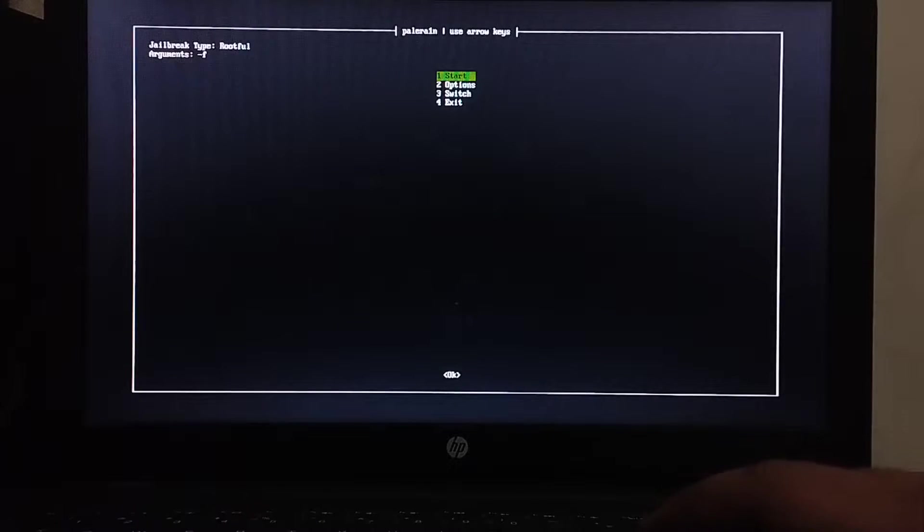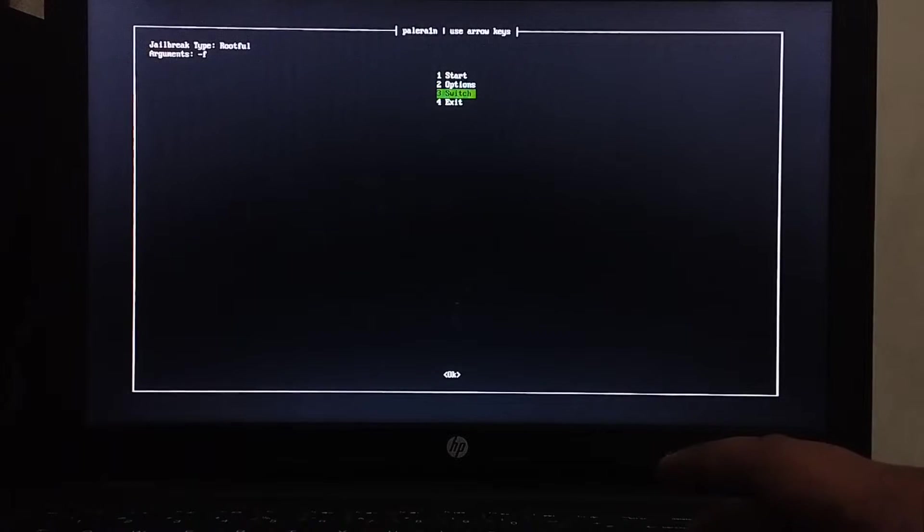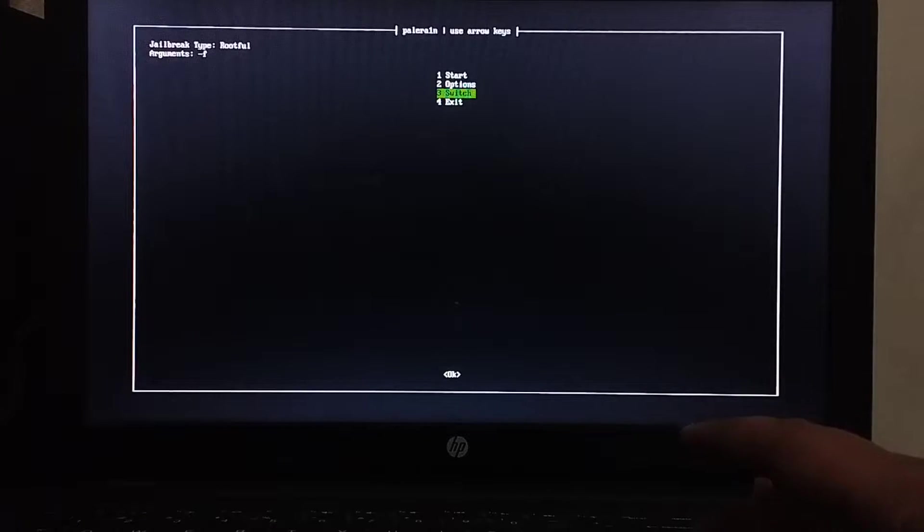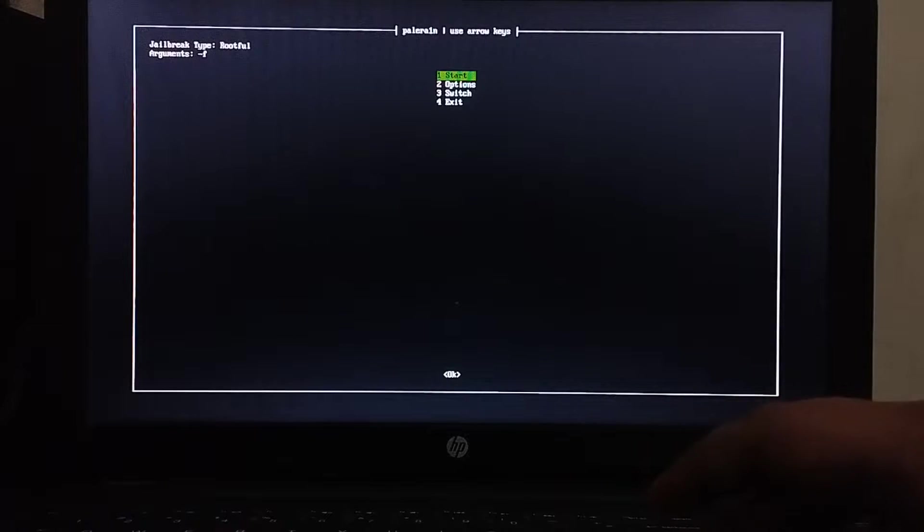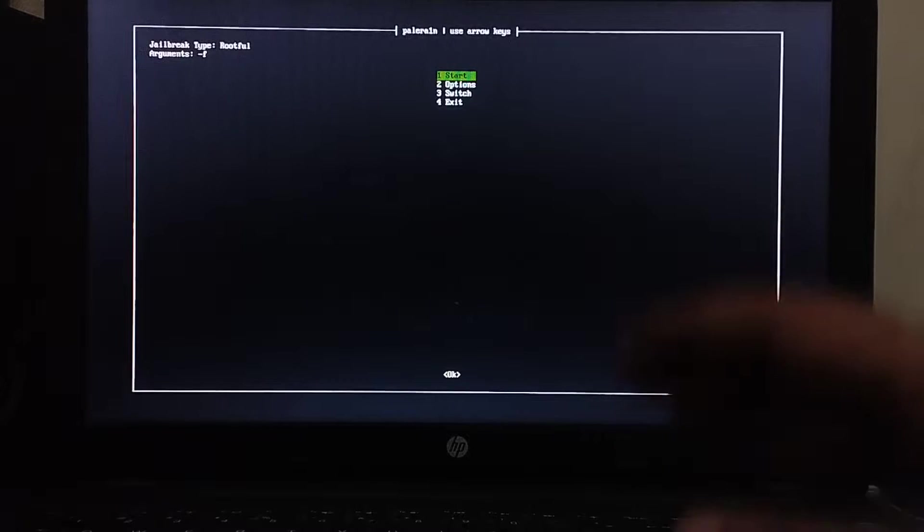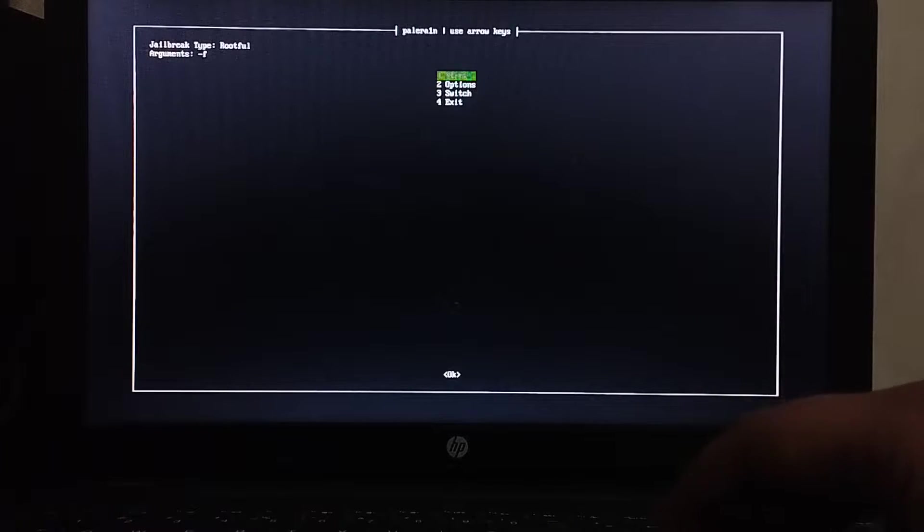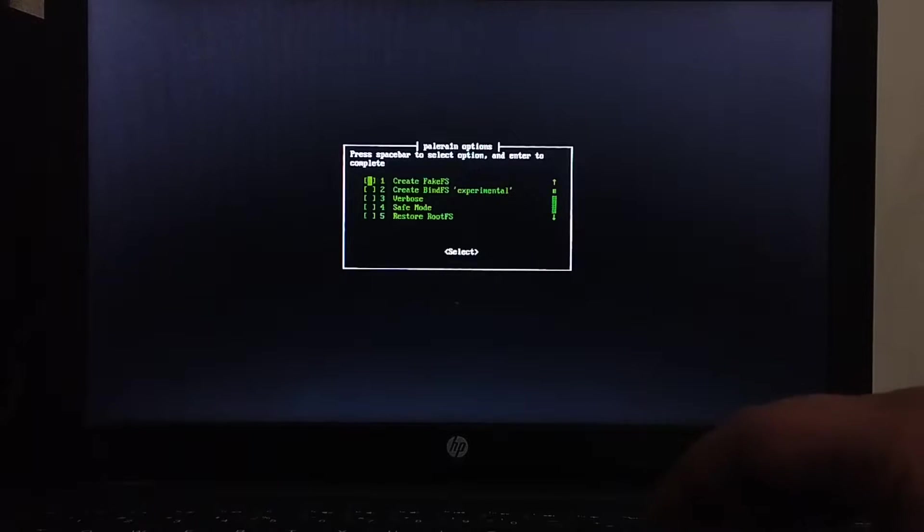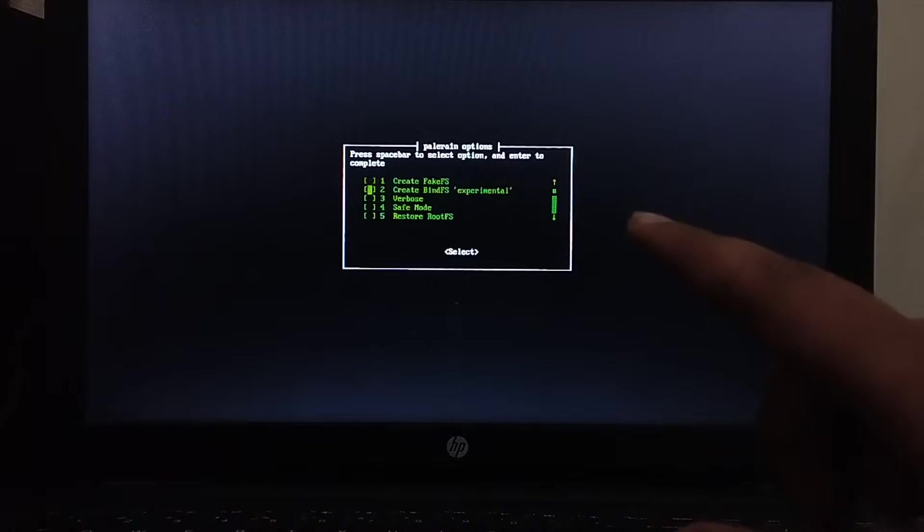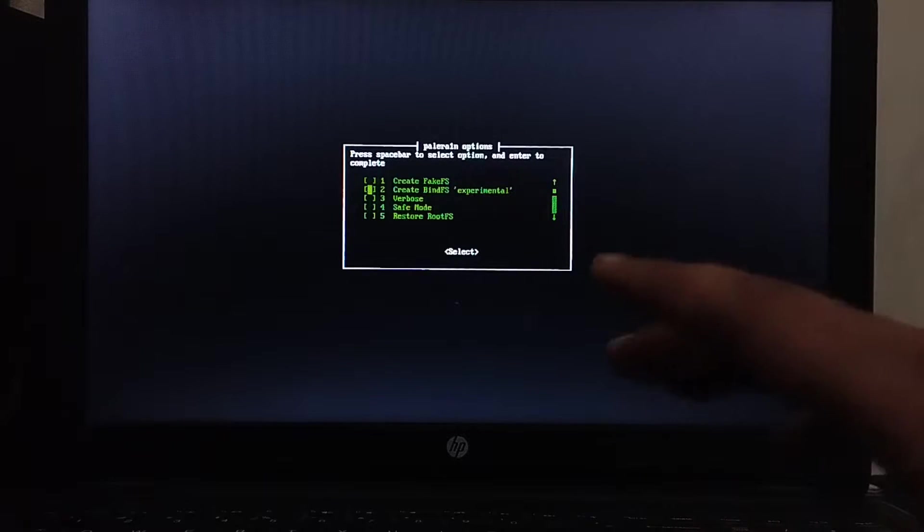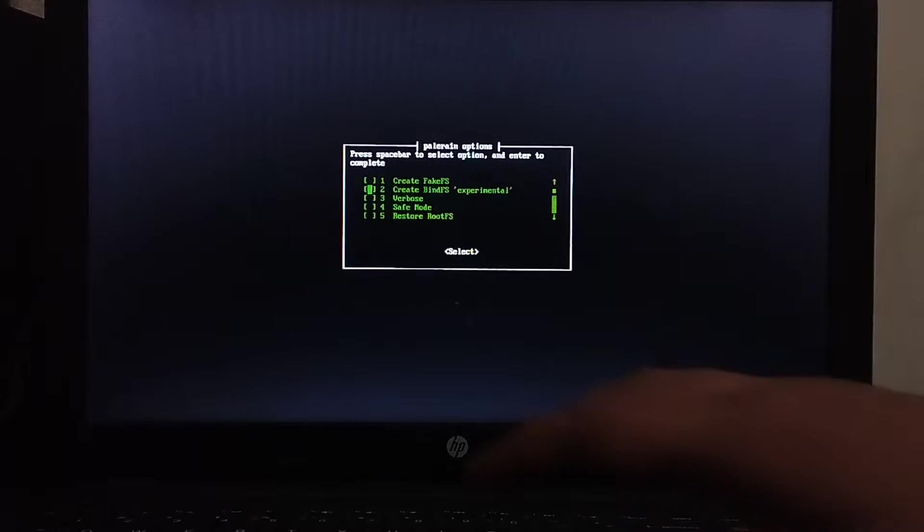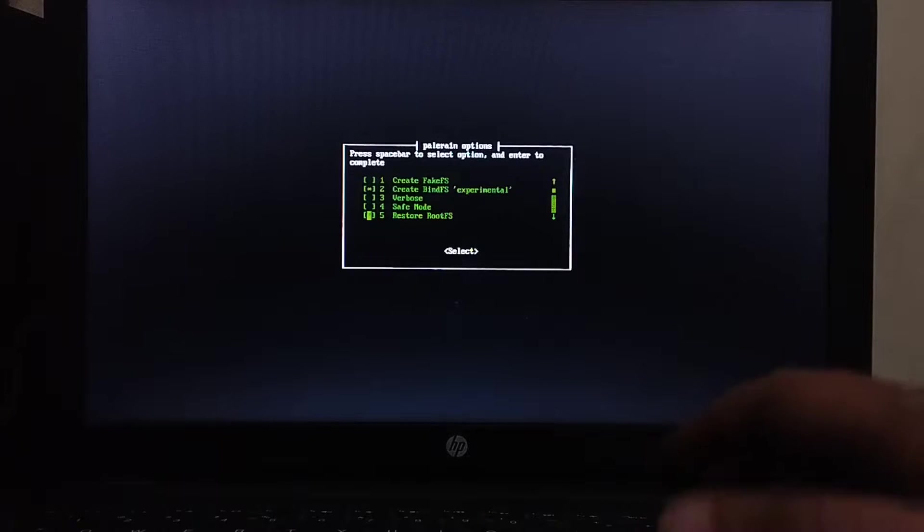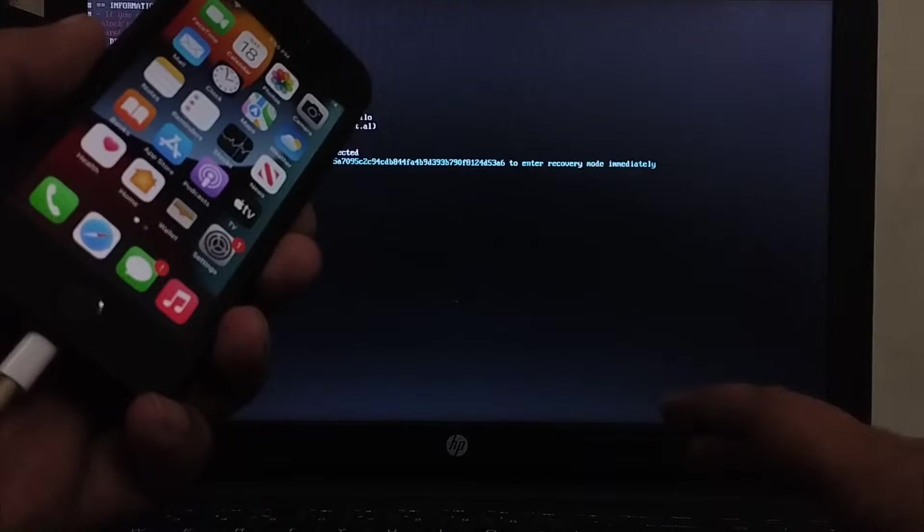Now make sure that rootful is selected by going to switch. Select rootful. By default rootful is available to you. Now go to options and then select create BindFS if you want to save space on a 16 GB device. So press the space bar here, press enter, now hit start.